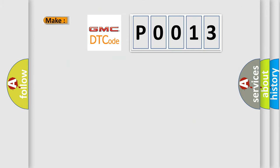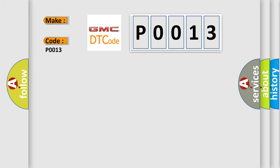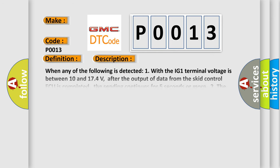So, what does the diagnostic trouble code P0013 interpret specifically for GMC car manufacturers? The basic definition is control module communication bus off. And now this is a short description of this DTC code.